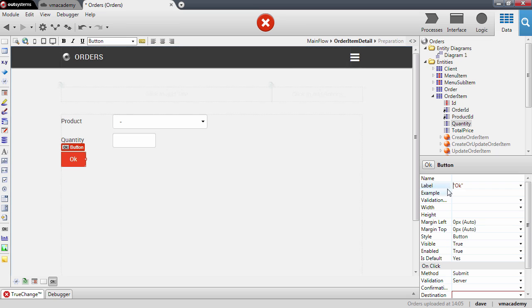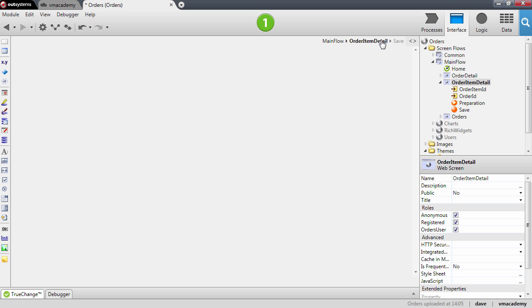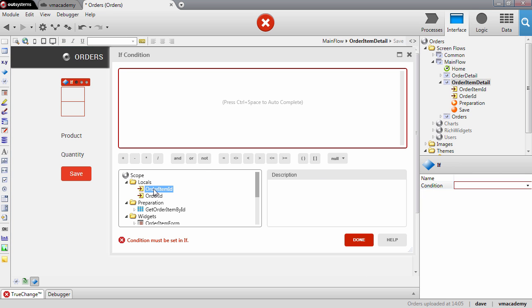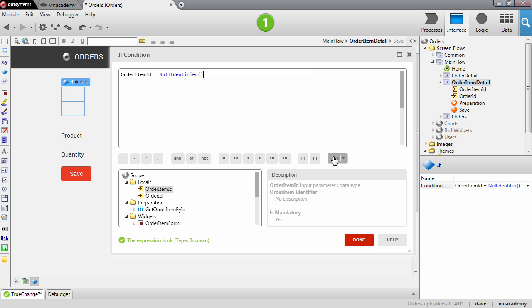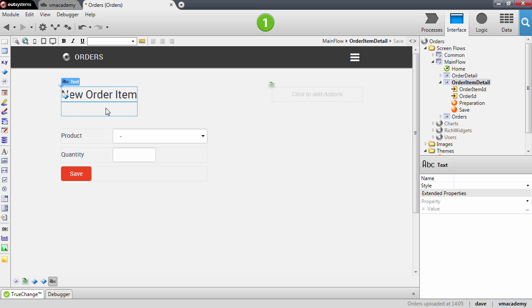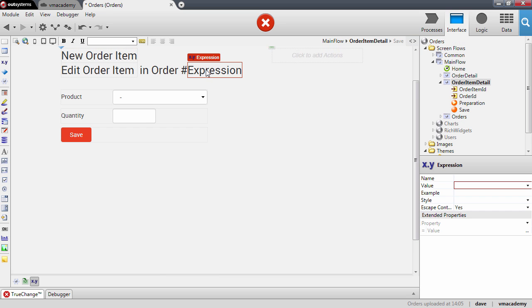The other attributes we are going to programmatically set in the save action. Now we will need to add a button to our page which will save this order item. Let me double click to create the action. Before I implement this save action, let me finish the screen by creating a title. I'm going to have a condition on the title: when the order item ID matches null, then we are adding a new order item; otherwise we are editing the order item. Let's complement the title with the information that we are doing this for the order, and the number of the order that we receive as an input parameter — here I'm adding an expression with the order ID.